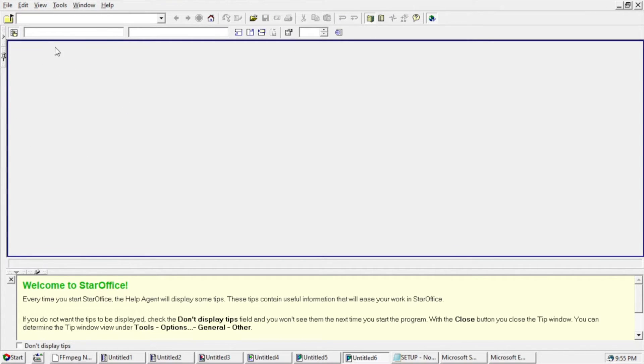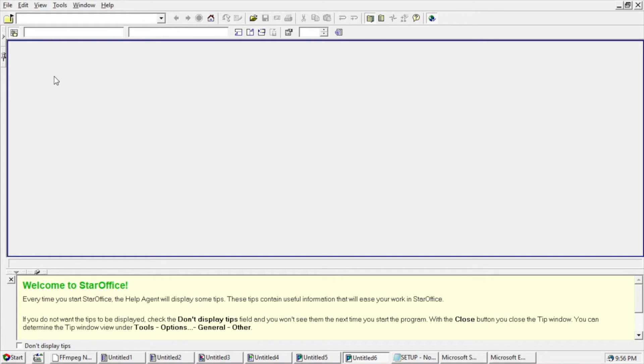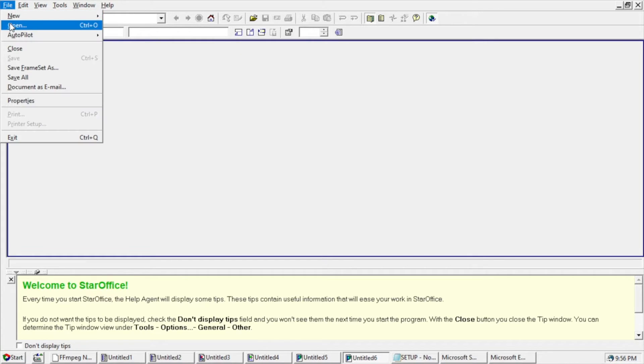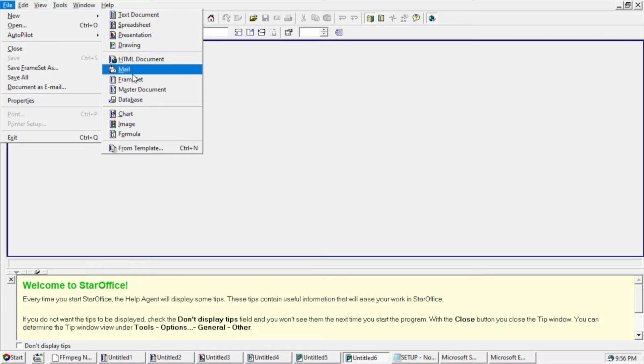Frame set. I don't know exactly what frame set is. I don't know if that's related to web or some other kind of technology.